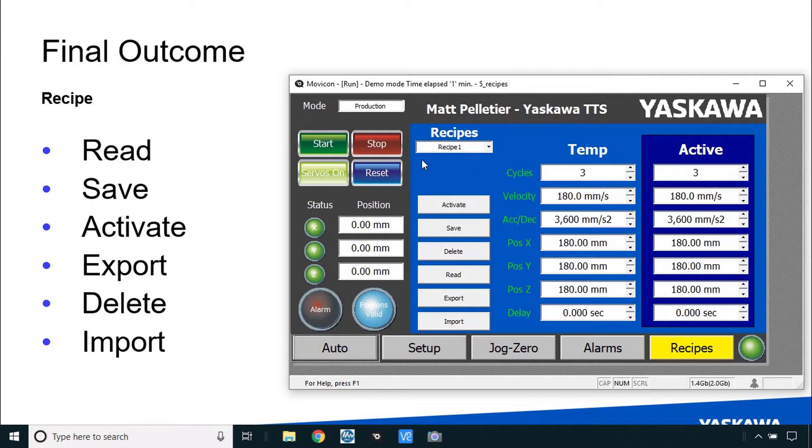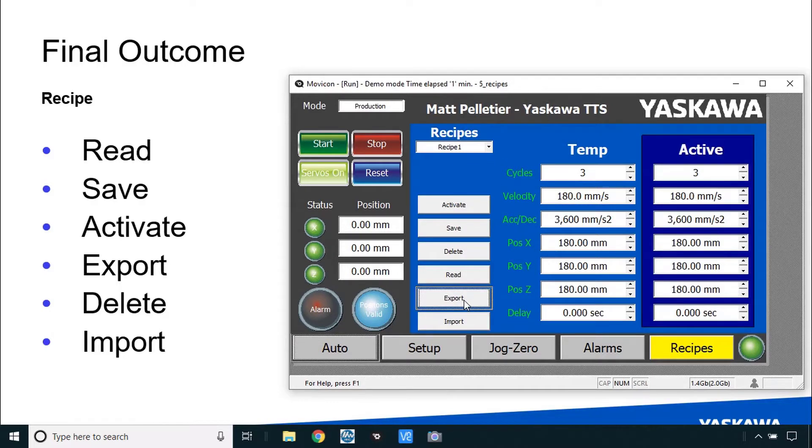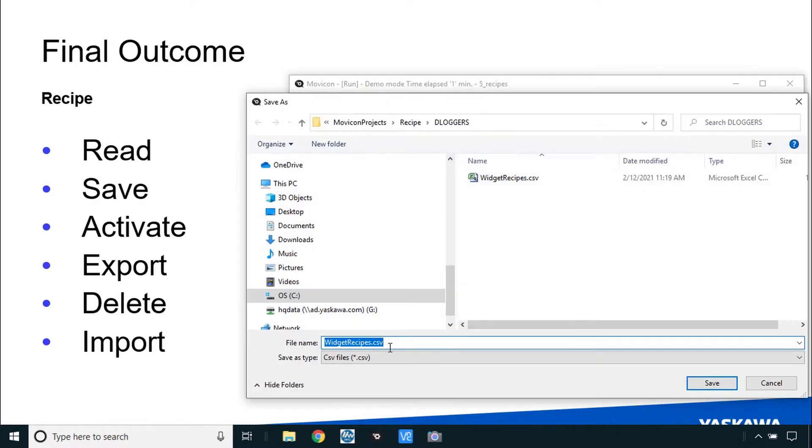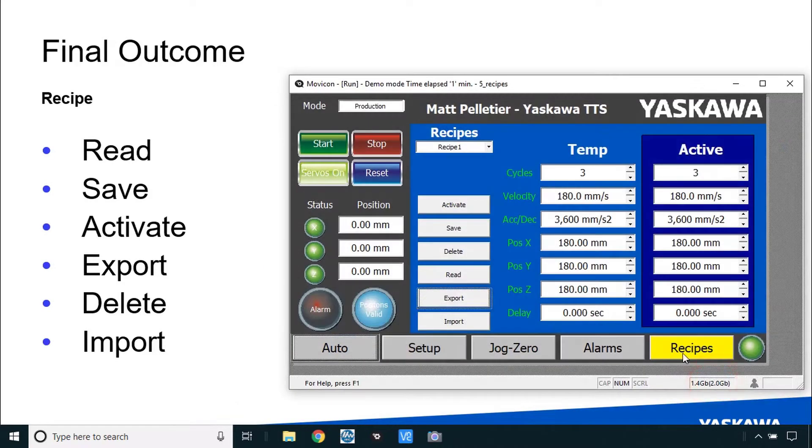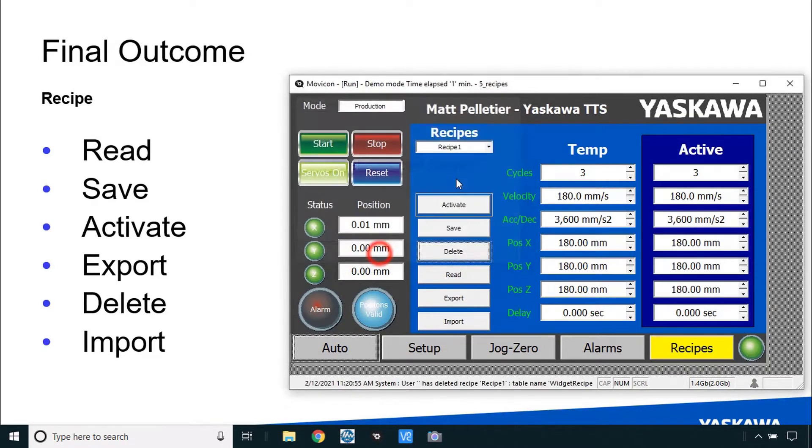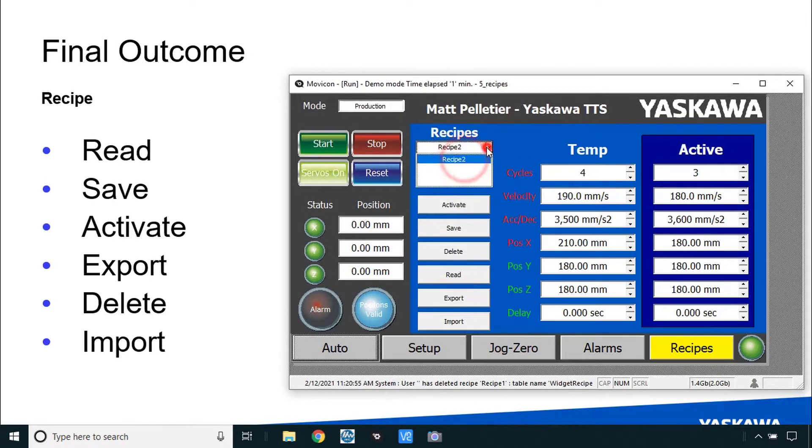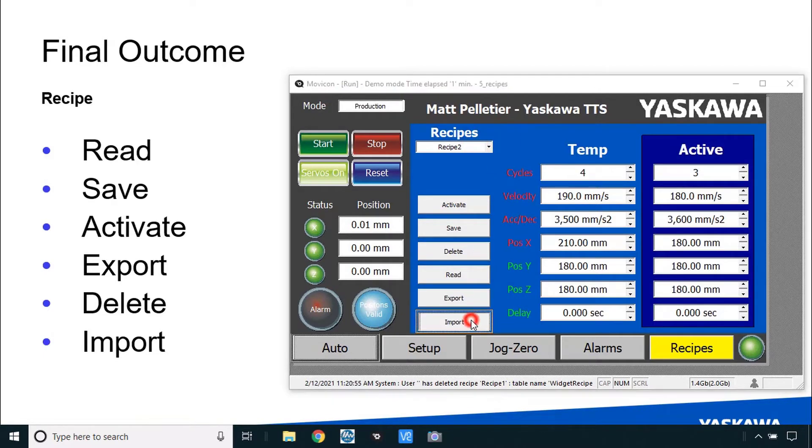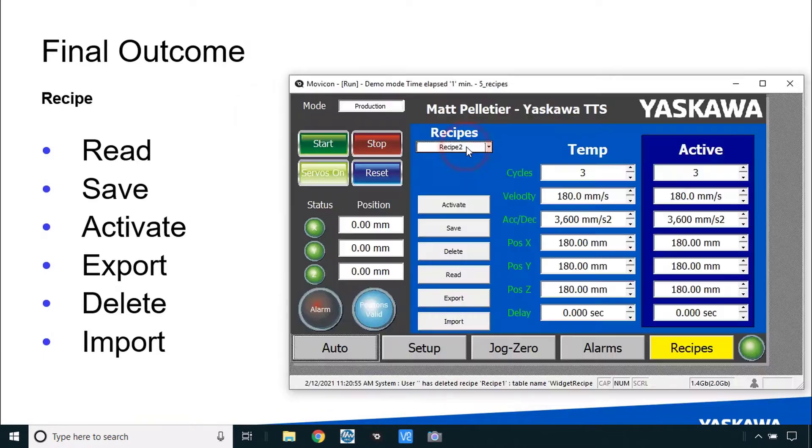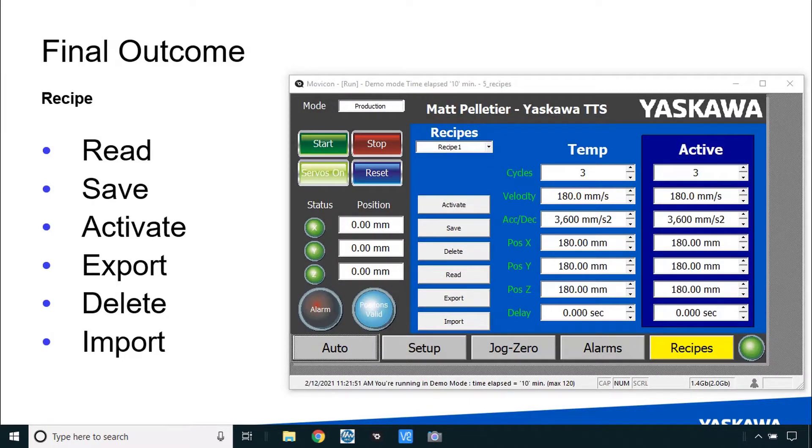Additionally you can export a single recipe data set using the export button. For example this was recipe 1 and save that as a CSV file. Then even if you delete that recipe, now recipe 1 is no longer available, but I could import it from that CSV file and save it again as recipe 1. I hope this little demo helps understand what's going on here.